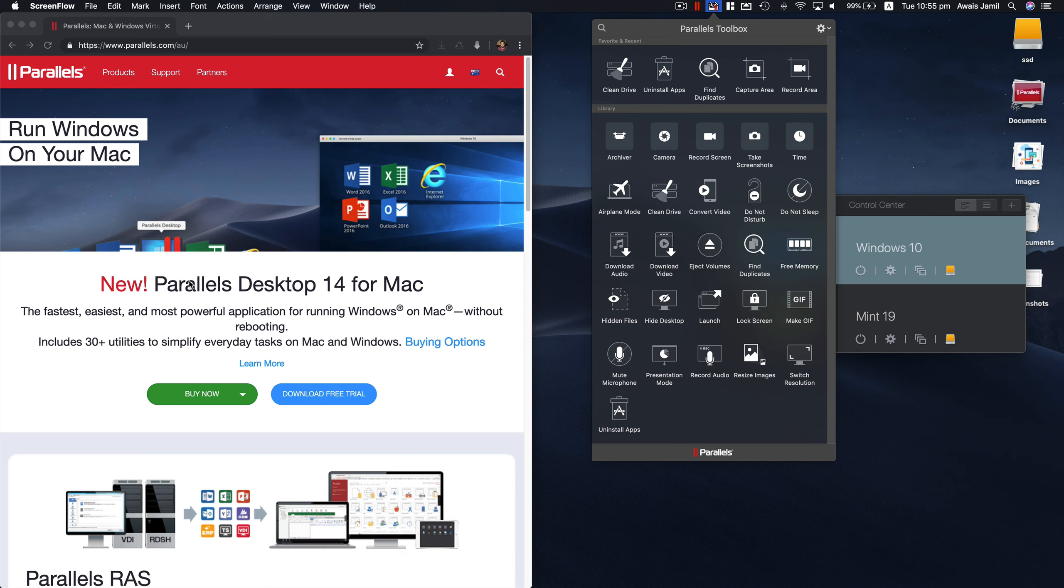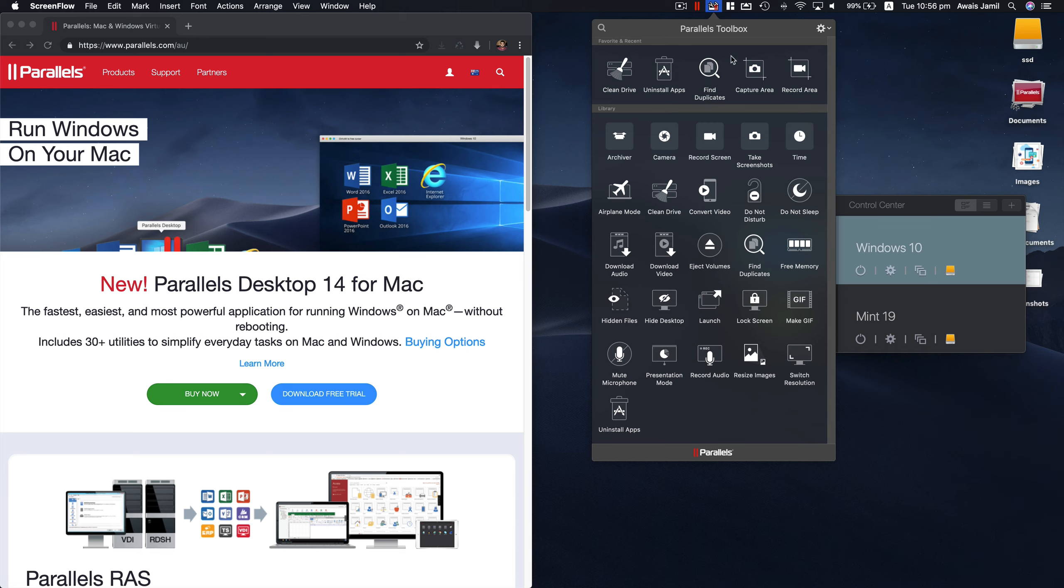Parallel Desktop is basically a virtualizing software which you can use to run Windows on Mac or Linux. It's got a lot of features that we're going to talk about. I've done one video before on Parallels, and I've been using this a lot to run Windows on a Mac and it's been really great.